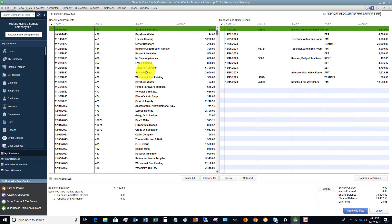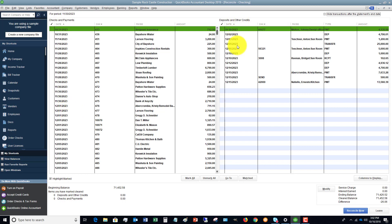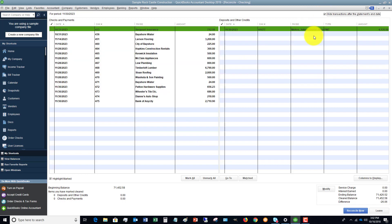So it's going to bring up this screen. And you're going to see there are checks and payments down this side and deposits and credits down this side. So the first thing you want to do is you want to hide transactions after the statement end date.